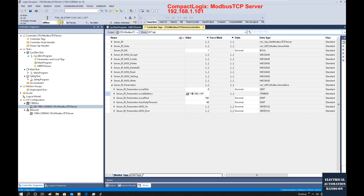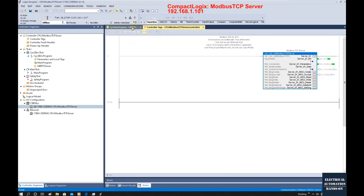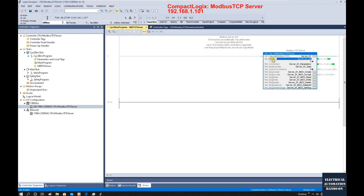The local address — this controller's IP address — is 192.168.1.101. Running as a server, the local port is 502. The timeout is 60 seconds. These are the key parameters for running as a server. Go back to this function block. Keep in mind, we need to enable the application, and we need to enable the Modbus TCP server by setting it to 1. To check the status, we can look at the active connections. Once this connection changes from 0 to 1, that means the Modbus TCP connection is established.